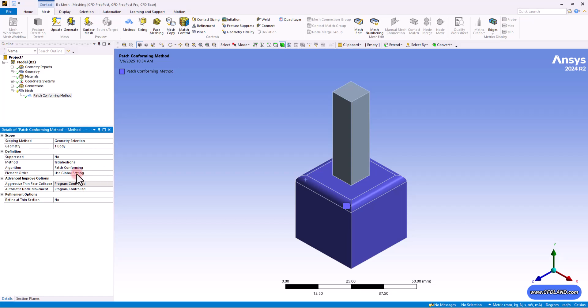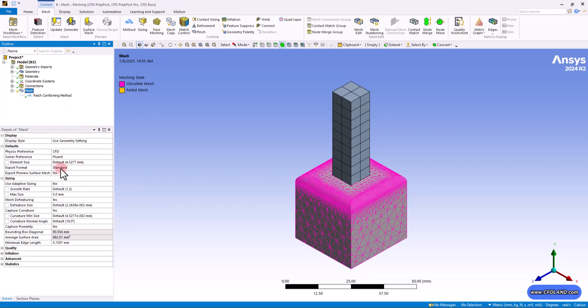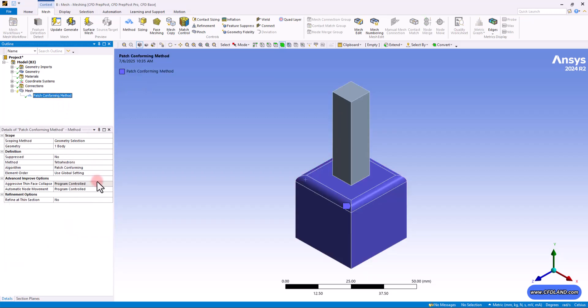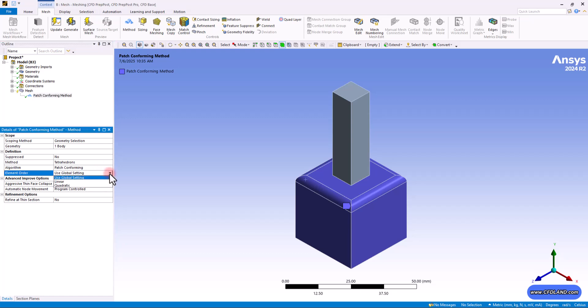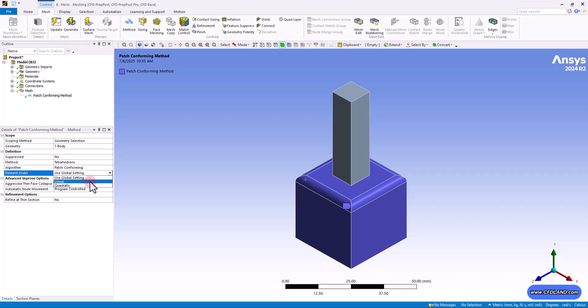Then it comes the element order. You can see by default you use global settings. So we already know about global settings that we set here and we covered it all in the previous session. But if you click, you would see that you have also the linear and the quadratic option. By using the global setting, the software will use the settings you chose in the main mesh details panel. If you select linear, elements have nodes only at the corners. This creates a simpler, faster mesh, but is less accurate.